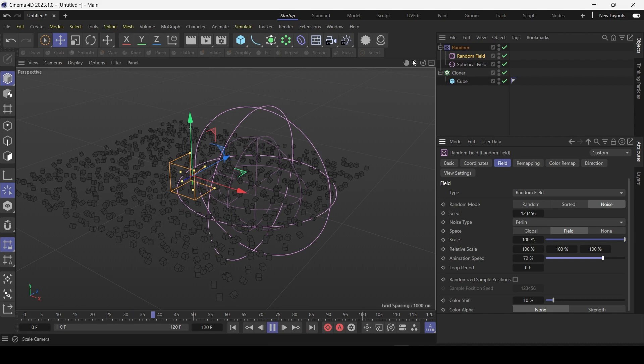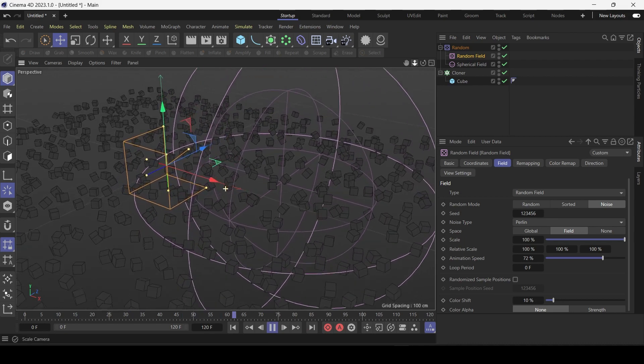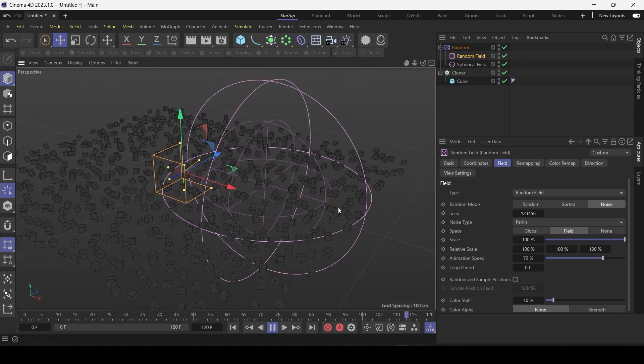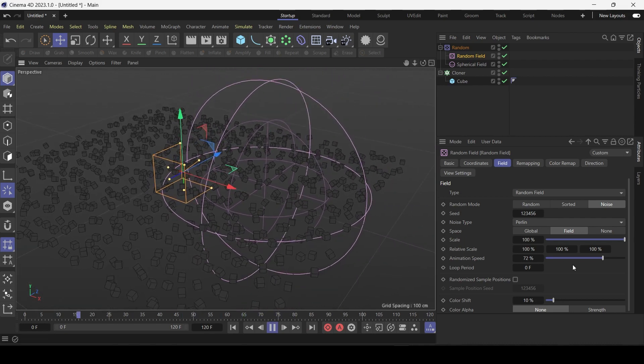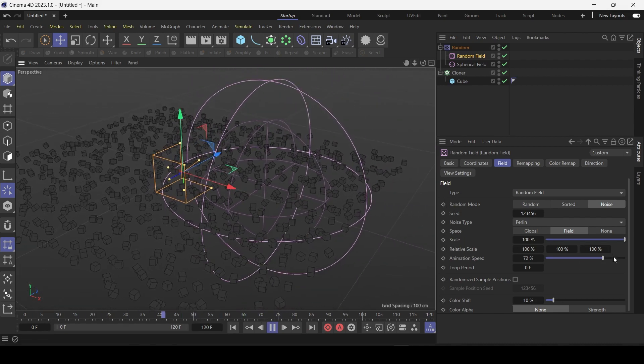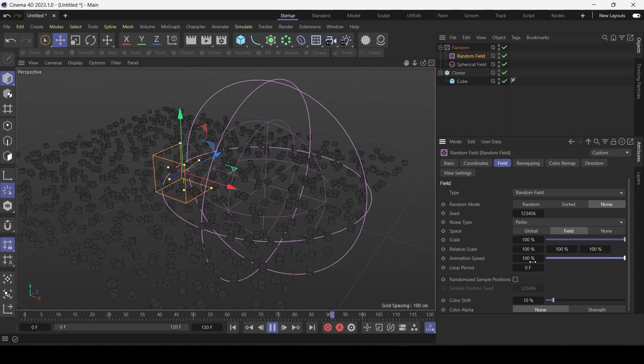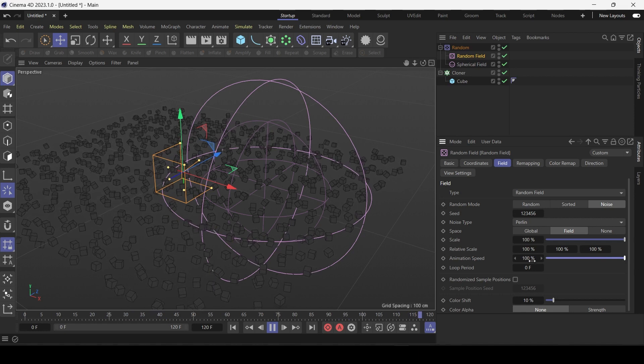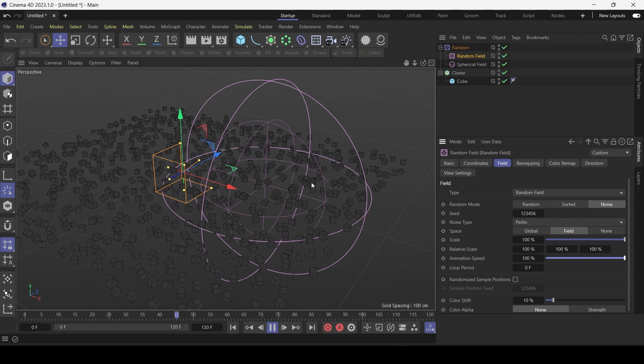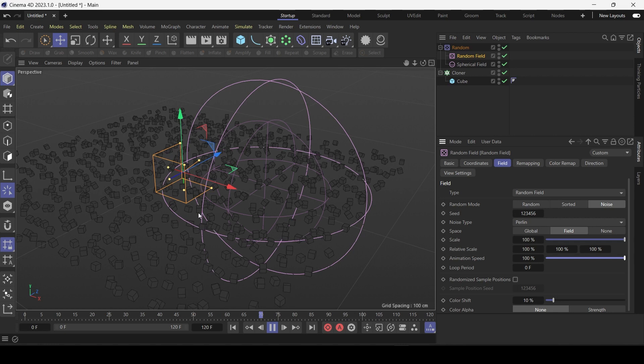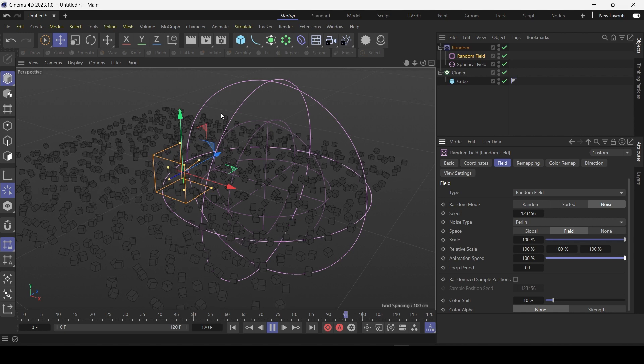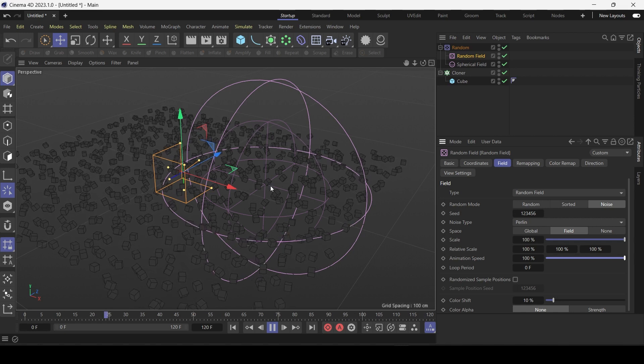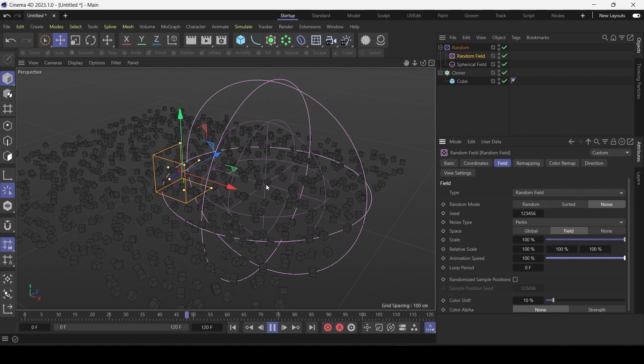And the clones are now moving. Let's increase the speed slightly. And strangely as you can see the clones inside the sphere are kind of static.